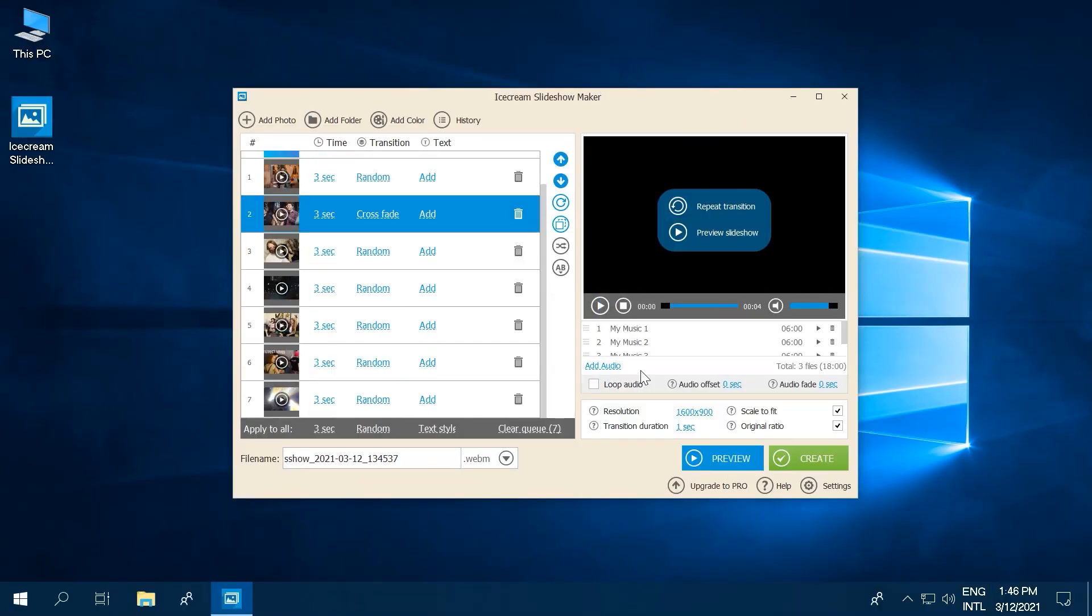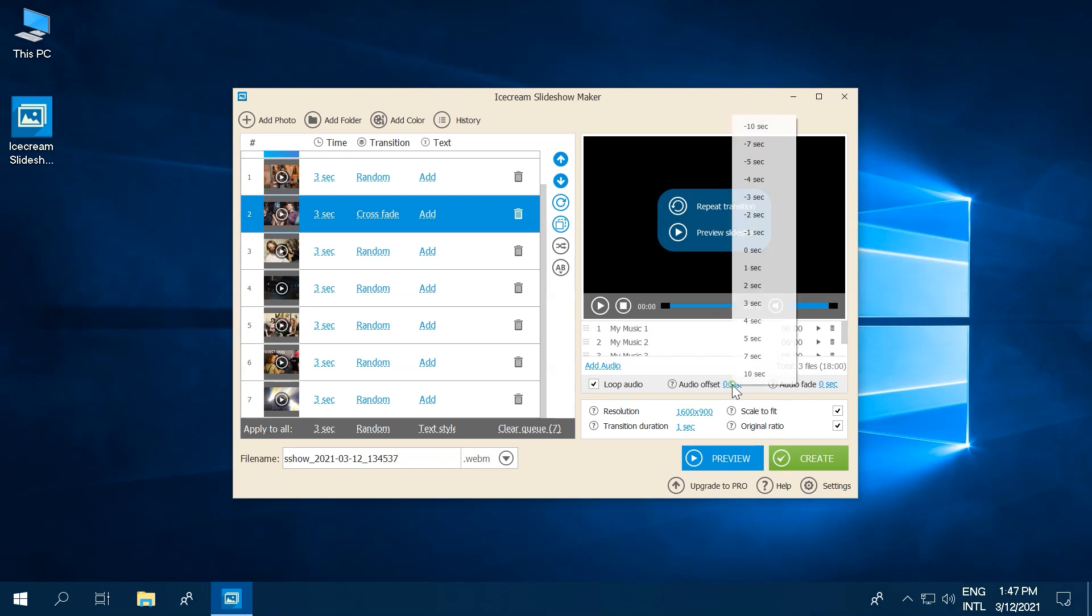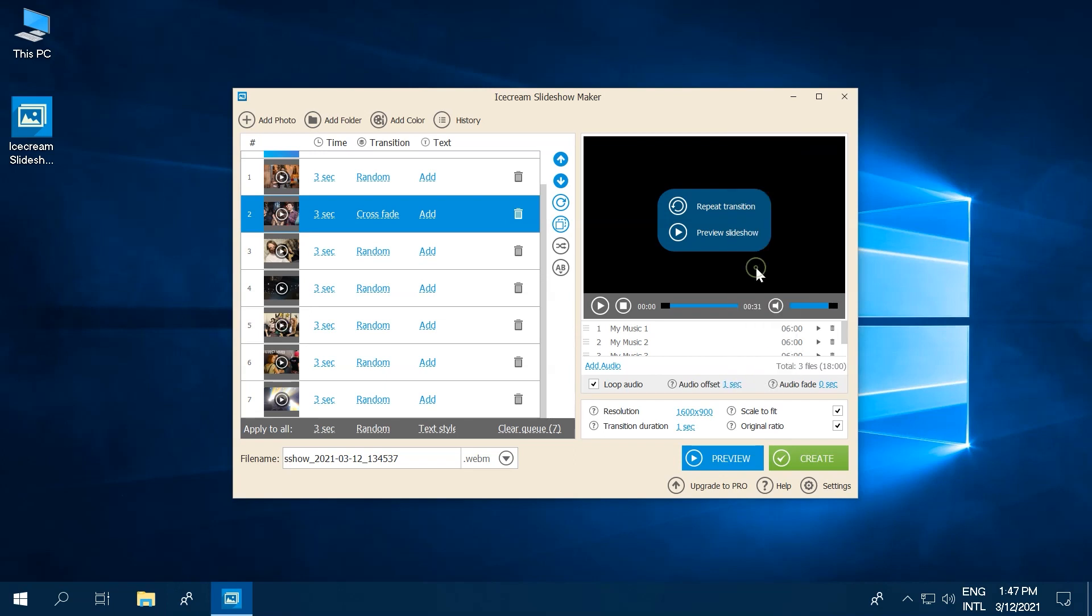In the area right under the preview player of Slideshow Maker, you can adapt the audio settings to get the best result. Apply the Loop Audio option to put the audio playlist on repeat if it is shorter than the video part. Audio Offset option shifts the start of the audio playback. Audio Fade option gives you a smooth start and ending of the audio in your slideshow.